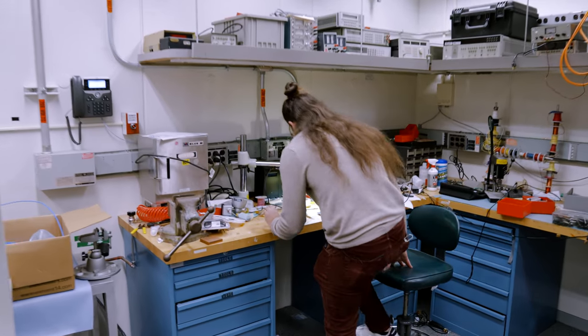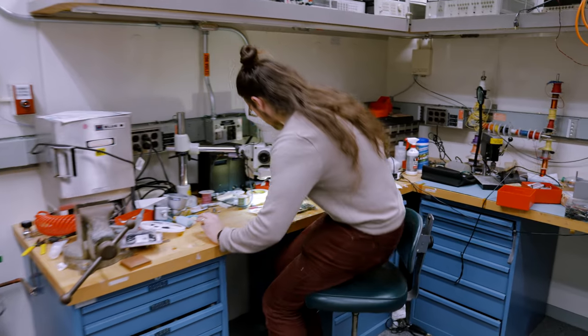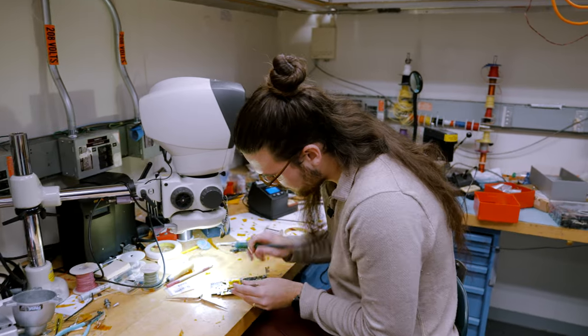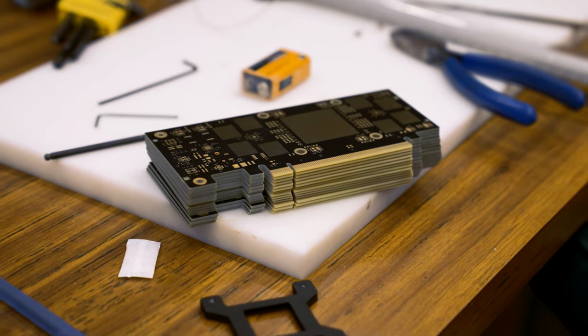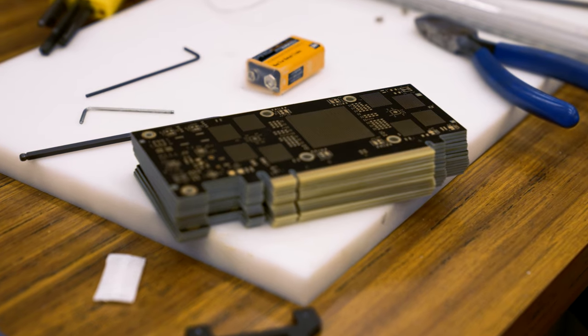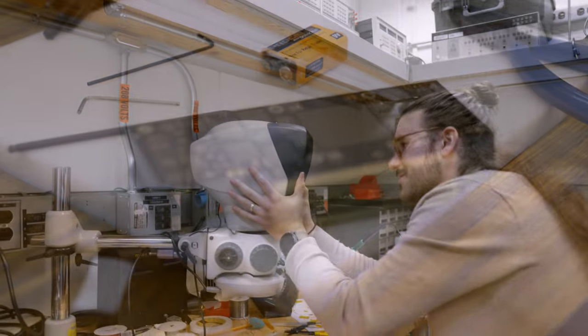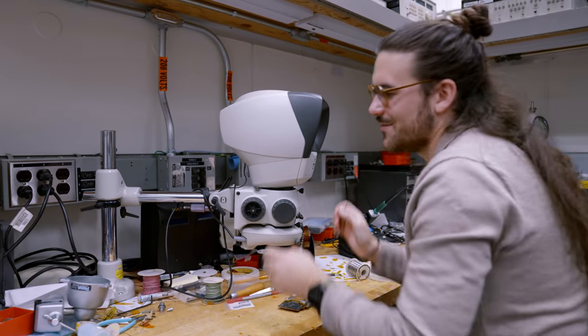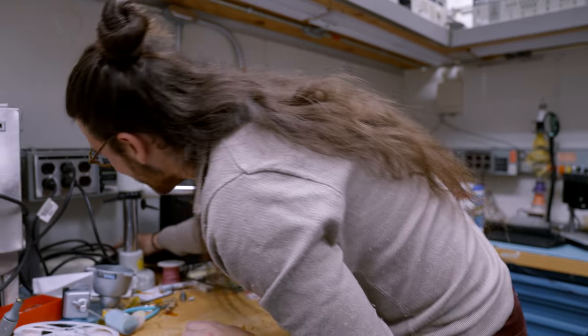So I think one of the coolest things about being in this lab is that you get to run on the cards that you're physically touching and see the overall view of the technology stack.